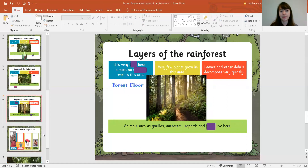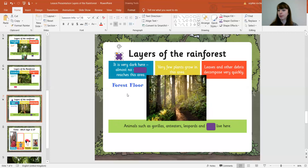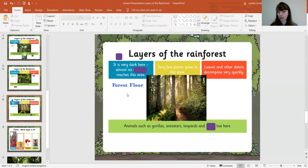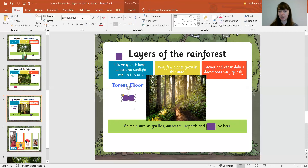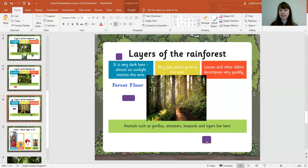And onto the last layer: the forest floor, which is obviously right at the bottom. So we have our four layers. It is very dark here. Almost no sunlight reaches this area. Very few plants grow here. Leaves and other debris decompose very quickly - that means they break down very quickly. As for the animals: gorillas, anteaters, leopards, and tigers live here.